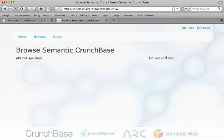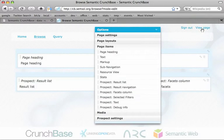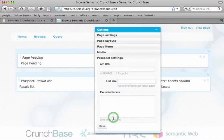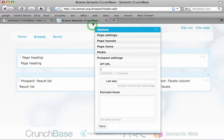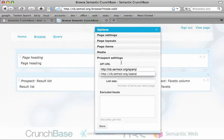As we can see, the API hasn't been specified yet. So we change again at the page context level. The browser is called Prospect, and as we can see, we have to enter a SPARQL API. I'm using the Crunchbase system.